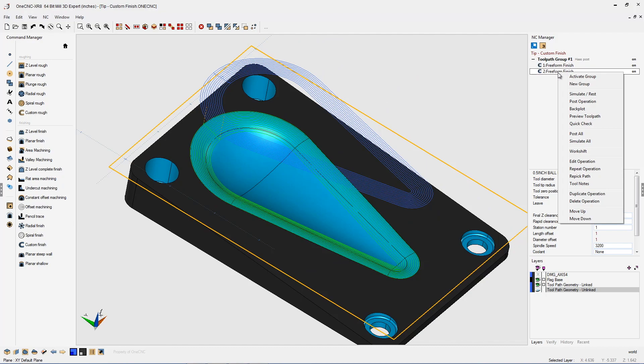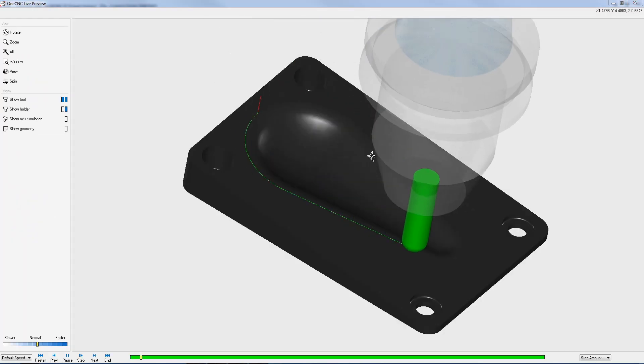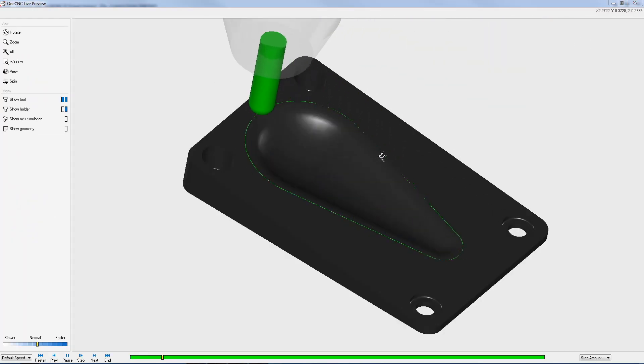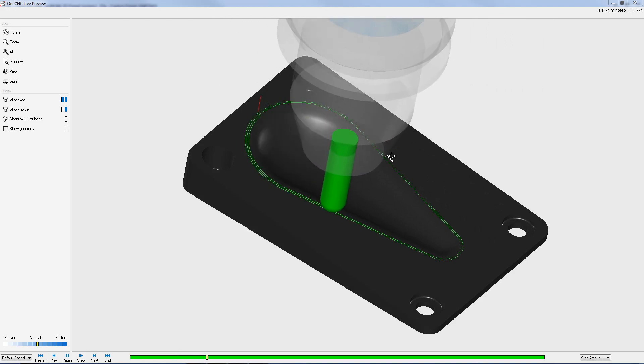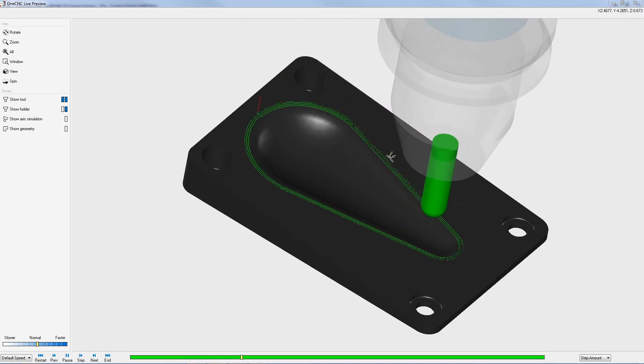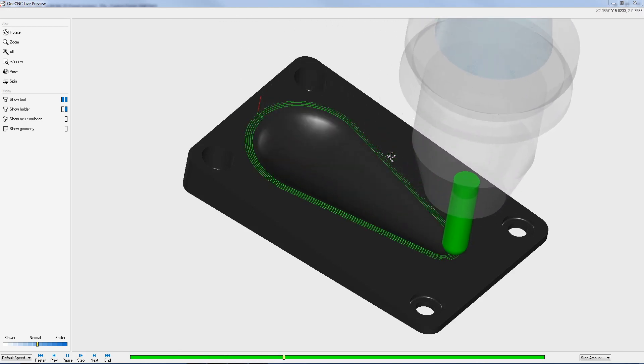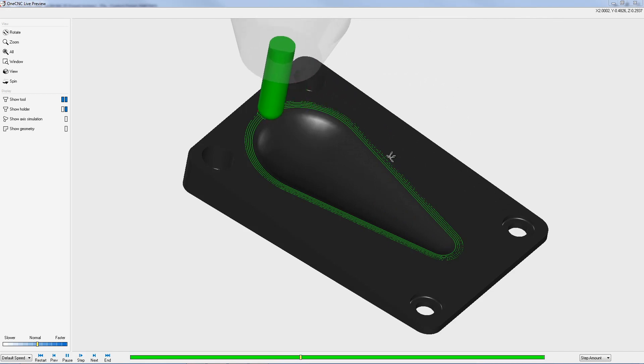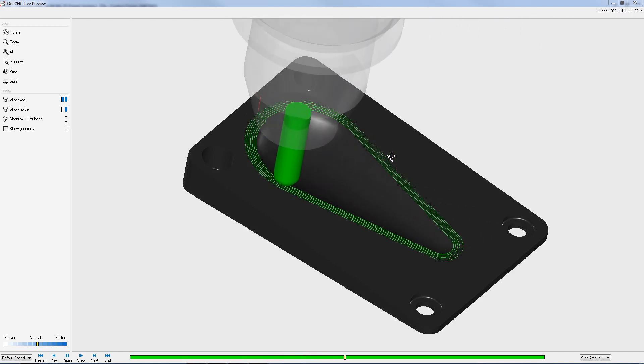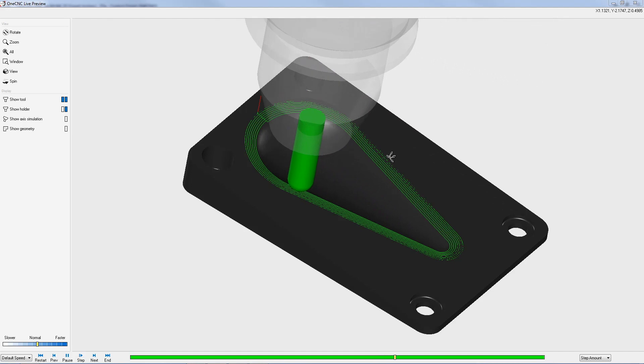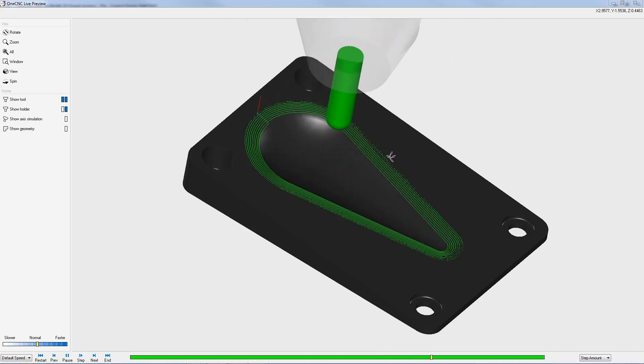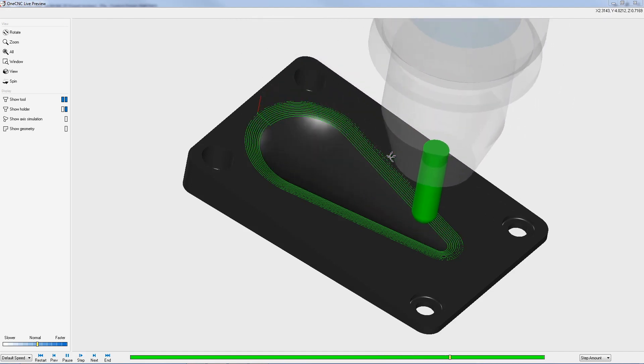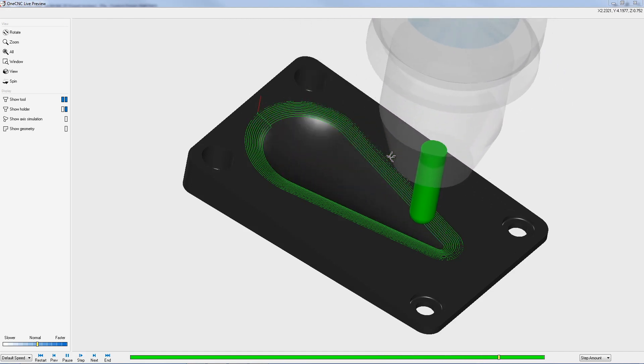Let's quickly preview this. Because I created that special linked geometry, now I'm controlling that toolpath to be more of a zigzag pattern. This is a very versatile and powerful command provided by OneCNC. Thank you so much for watching this tip of the day, and I look forward to seeing you in the next video.